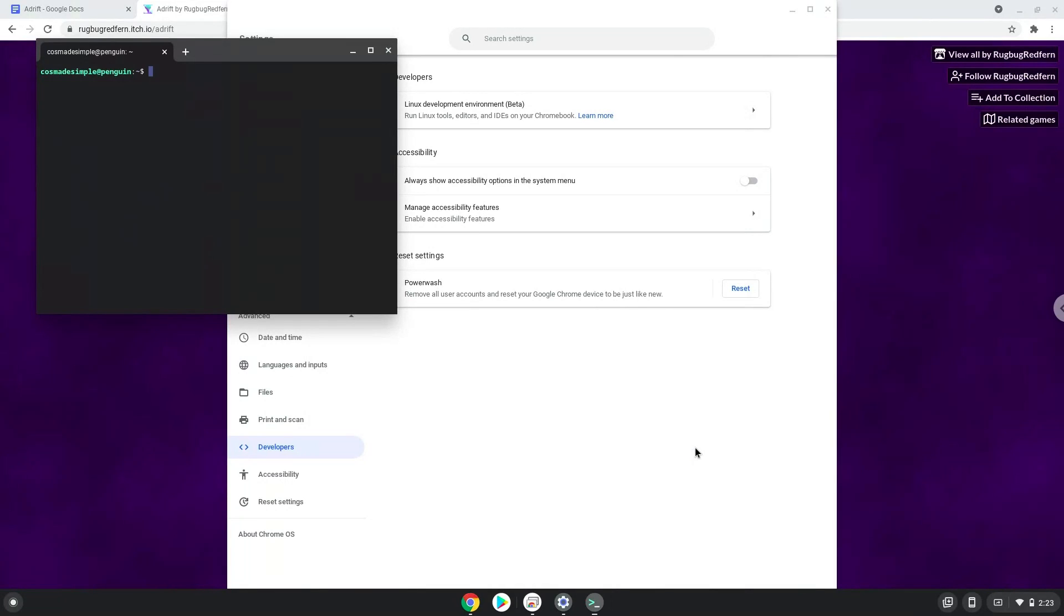Now that we have enabled Linux apps on our system, we will continue to the next step, which is to download the Linux installation package from their website.